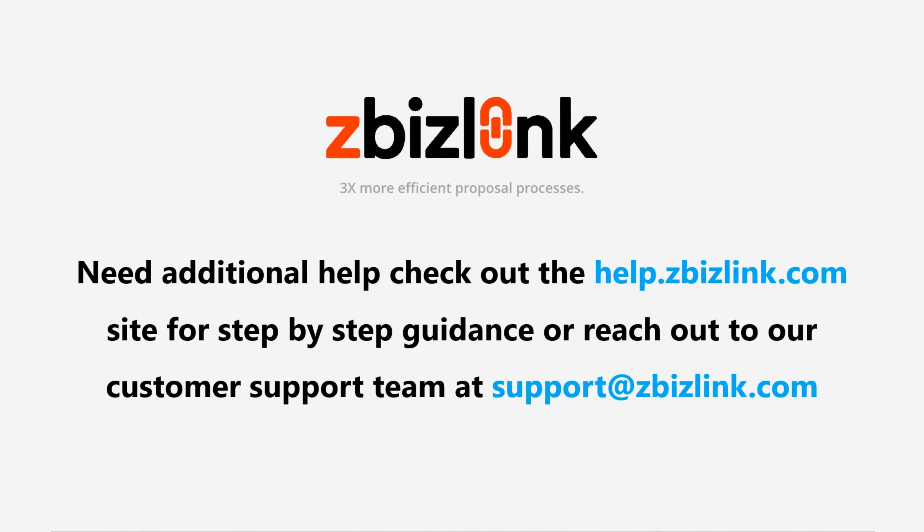Need additional help? Check out the help.zbizlink.com site for step-by-step guidance, or reach out to our customer support team at support@zbizlink.com. Thank you!